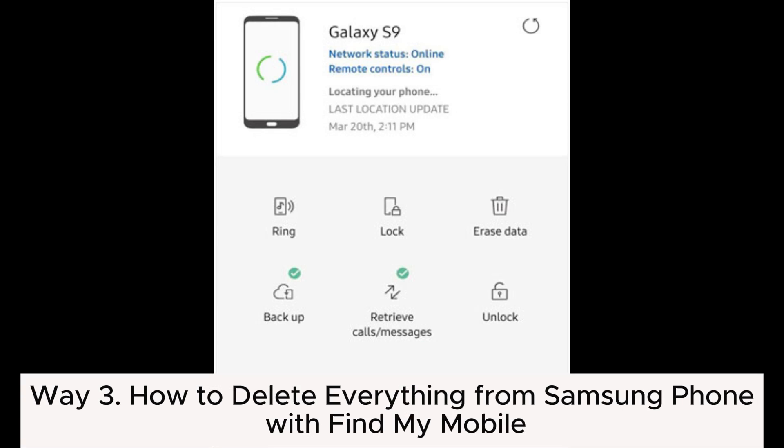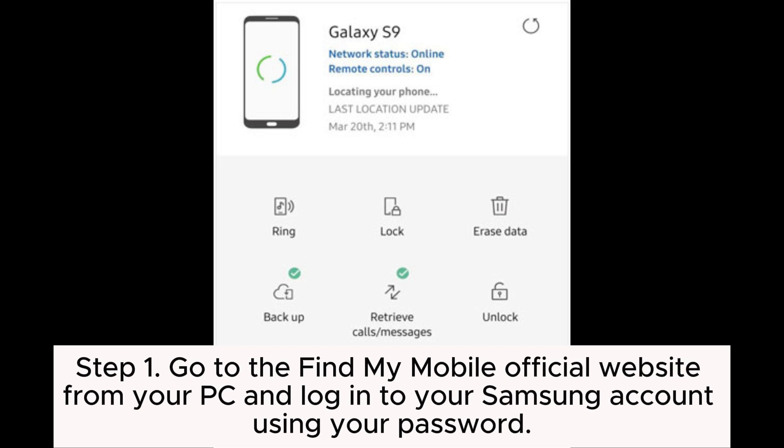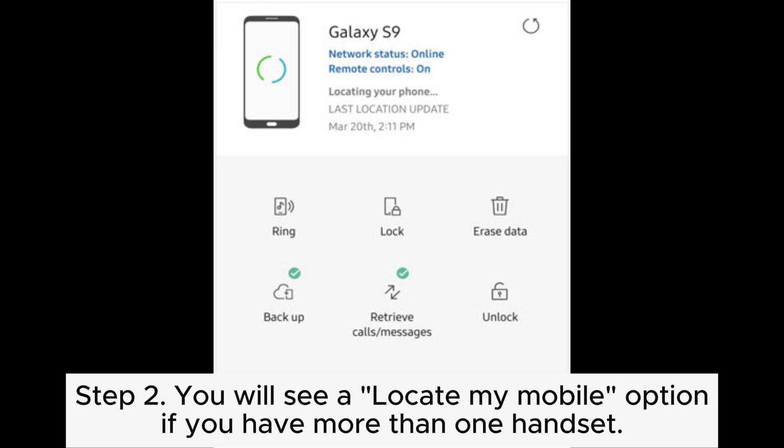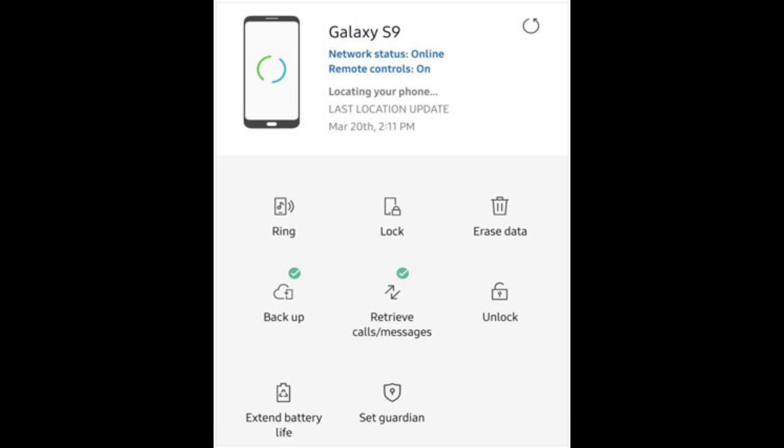Way 3: How to delete everything from Samsung phone with Find My Mobile. Step 1. Go to the Find My Mobile official website from your PC and log into your Samsung account using your password. Step 2. You will see a Locate My Mobile option if you have more than one handset. Choose the device to erase. Click Erase Data from the interface.